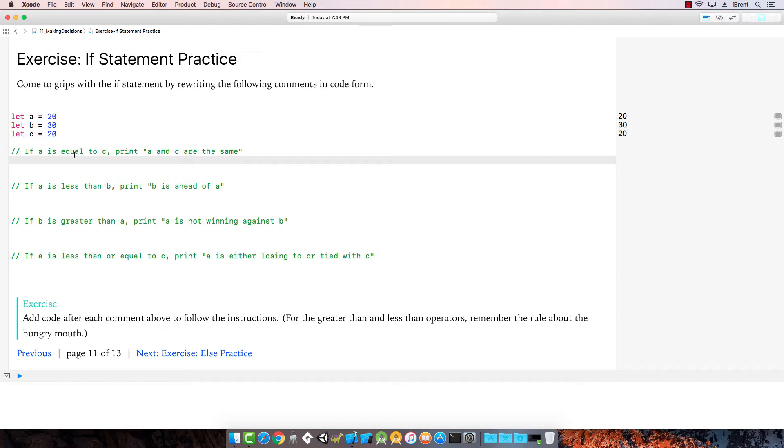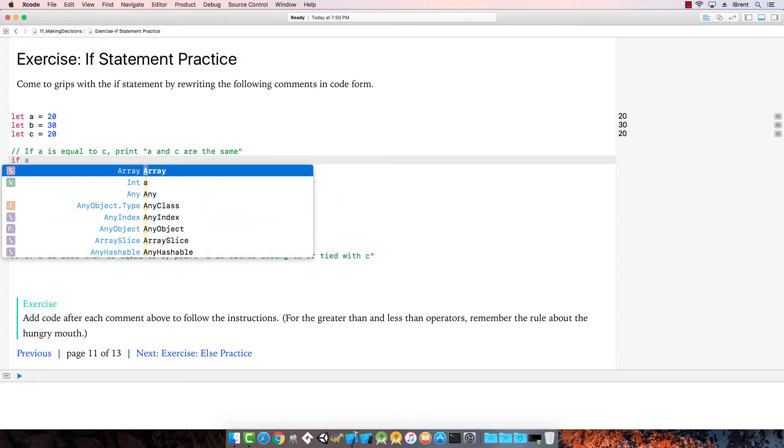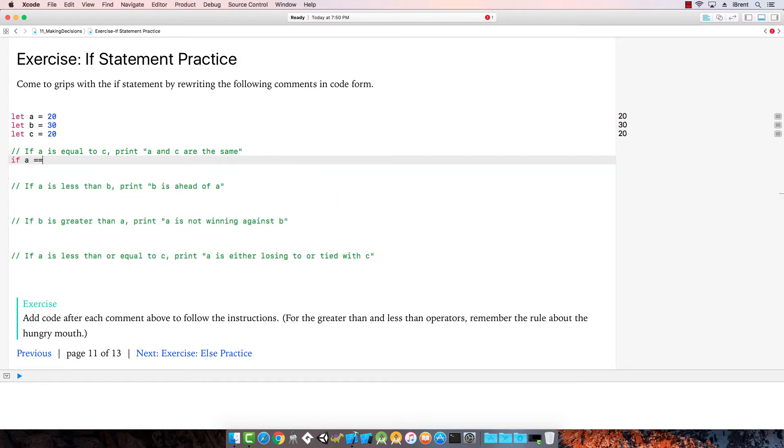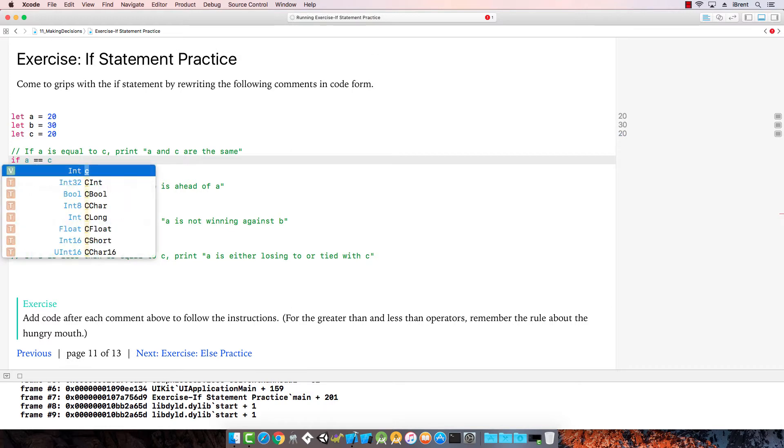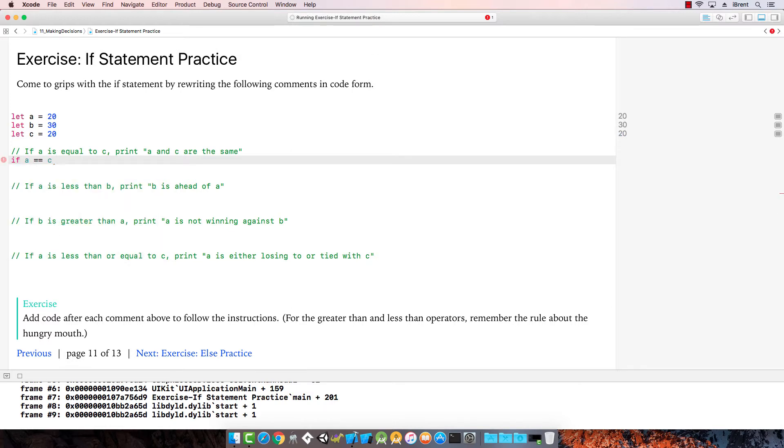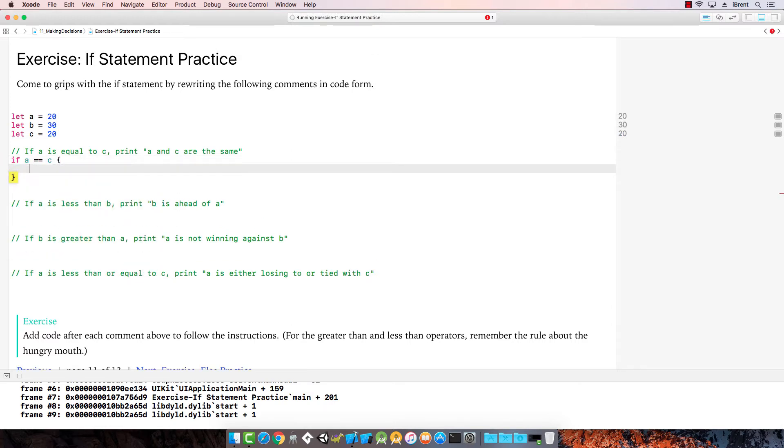If a is equal to c, print a and c are the same. So we say if a is equal to, which is the two equal signs, we'll see then, and then the braces, then this will be happening.